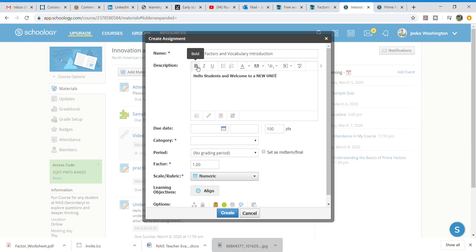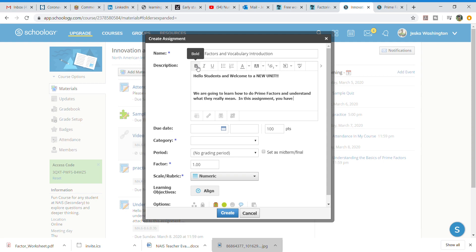Yes we are going to learn how to do prime factors and understand what they really mean. In this assignment you have a video to support your learning and an attachment which